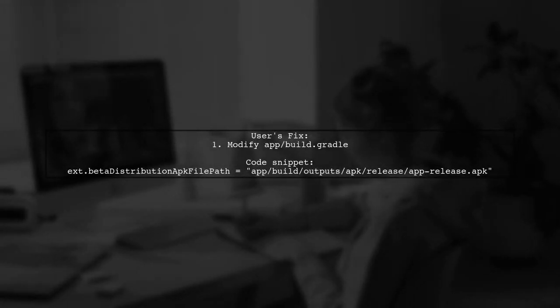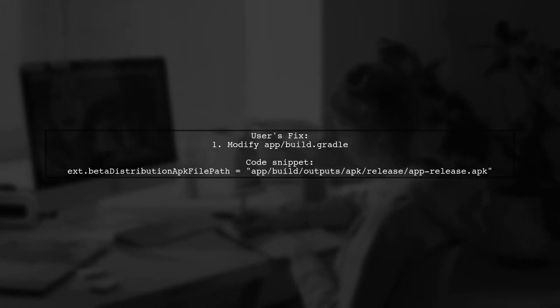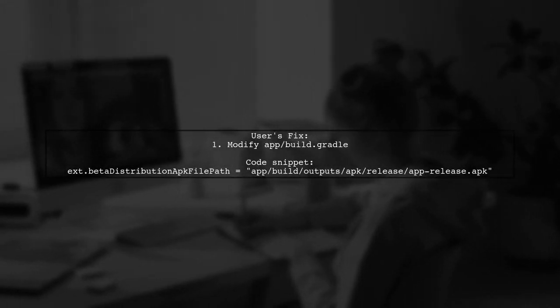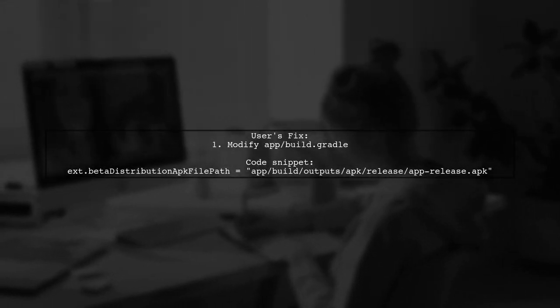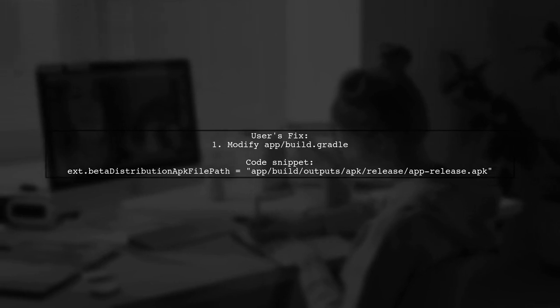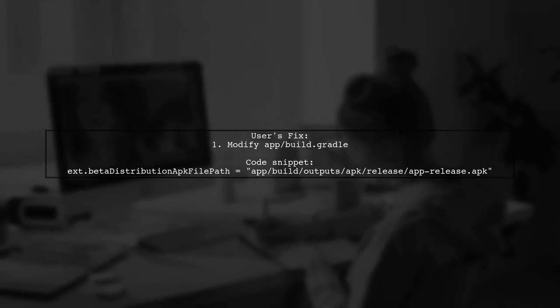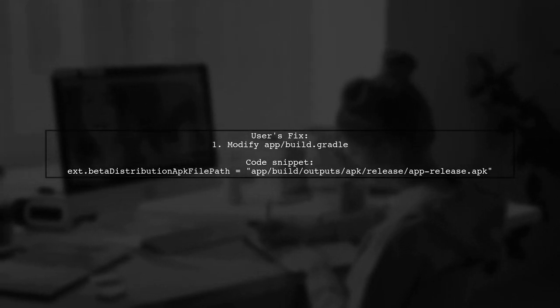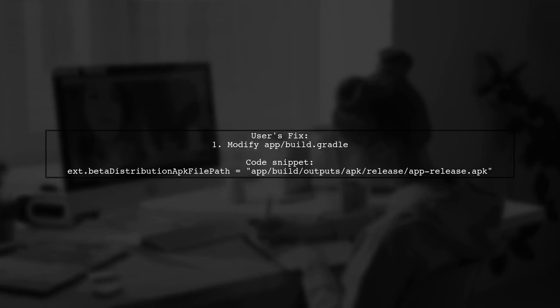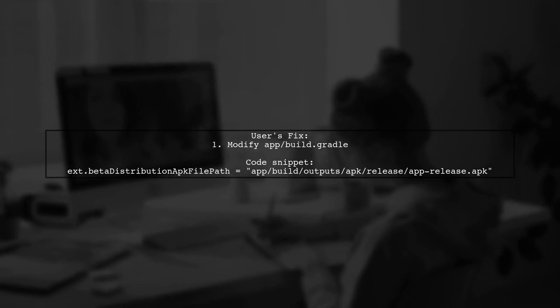A user encountered a similar problem with the Crashlytics upload task. They fixed it by defining the output file path in their build.gradle file.